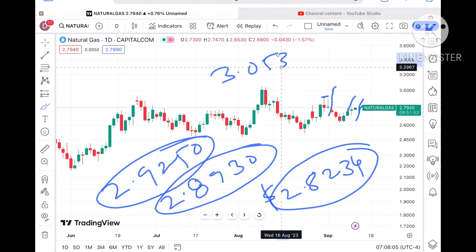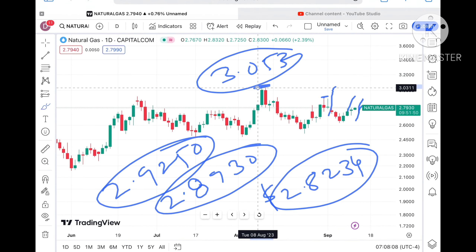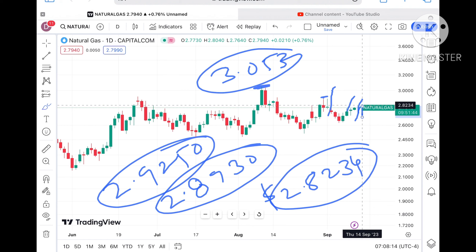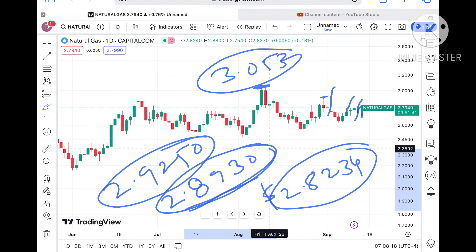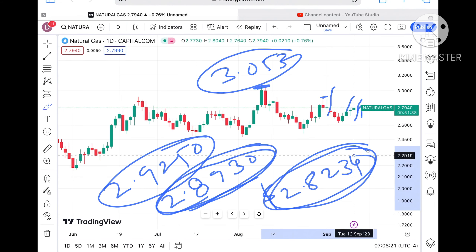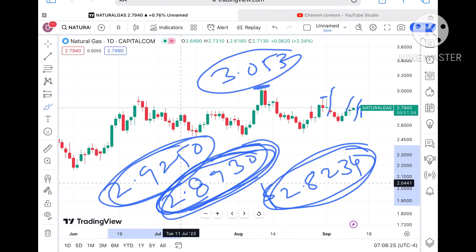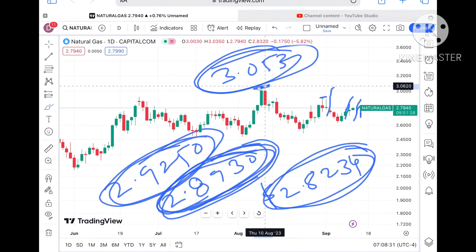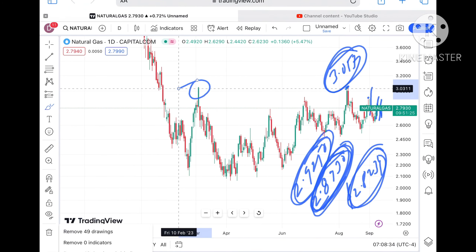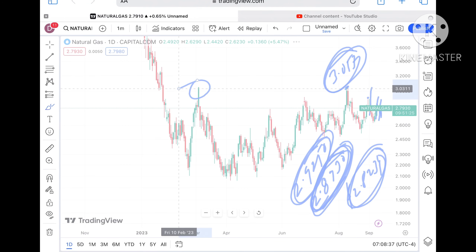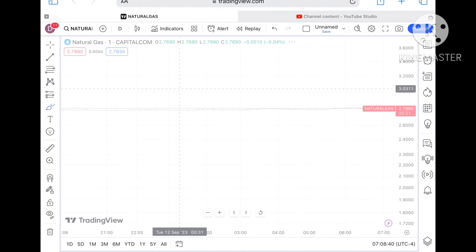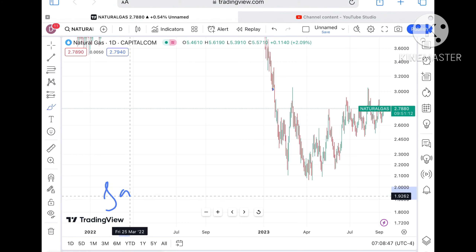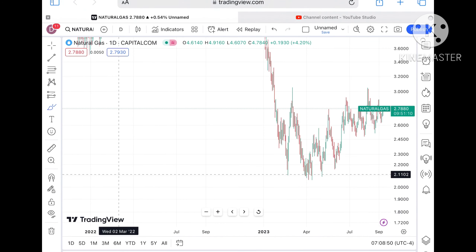A probability of touching 3.053 is there — this is a key zone. This 3.053 level is already being tested and is already a weak resistance, so chances are very high we can see it go further upside. You have to keep that in mind because there will be a zone breakout, and this kind of zone breakout I have not seen in 8 to 9 months.